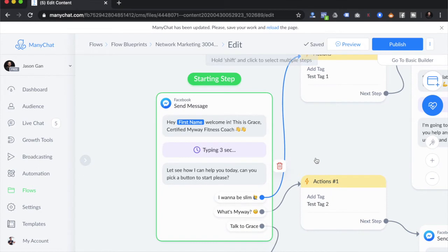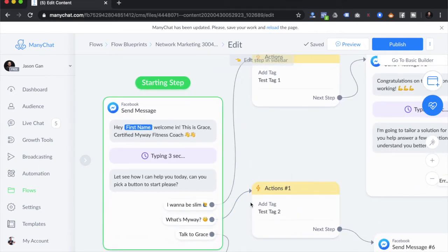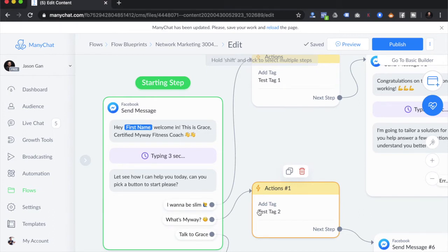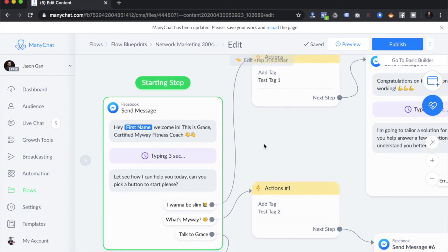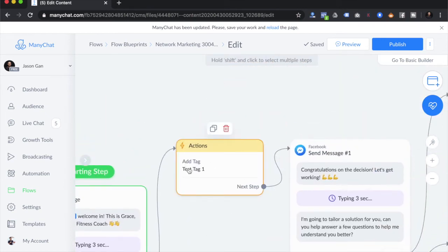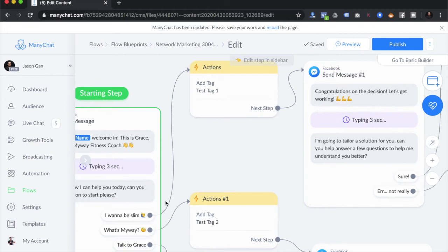Grace is a certified fitness coach — this is really an MLM or network marketing business. Immediately we focus on what we're good at and don't give too many options at the get-go. We don't want to overwhelm our audience in the first message. We give only three options: 'I want to be slim,' 'What's MyWay' (the company name), and 'Talk to Grace.' If somebody clicks 'I want to be slim,' the first thing we do is add a tag. We tag to group audiences into different categories — this is really useful from the very beginning.